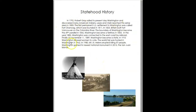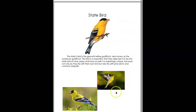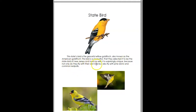State history — you can see they've got lots of good information on their statehood history and they've got some pictures that represent it. Here's their state bird; they actually have multiple pictures of it and they describe what the state bird is, what it looks like, and maybe some of its actions. They don't fly with their own kind, but they also fly with pine siskins and common red poles.